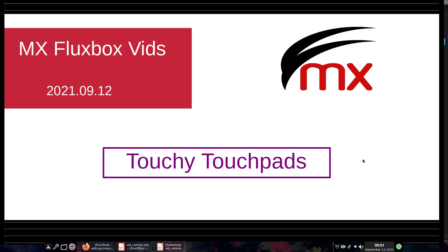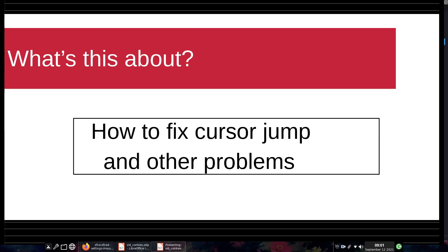Good morning. This is Jerry3904 with another one of our Fluxbox videos. I'm using my Lenovo ThinkPad X1 Carbon because I want to demonstrate a problem that shows up there and in lots of places. It's often the case, not just in MX-21, but also in other versions and on different machines, that the touchpad is really touchy. What you instantly find is the cursor jumping all over the screen, and there are other kinds of problems you can solve. So we're going to take a look at that and try to figure out what we can do about it.